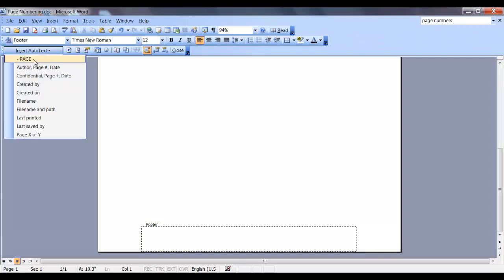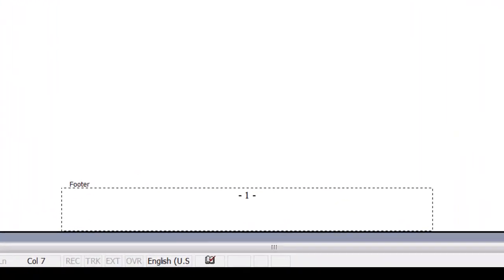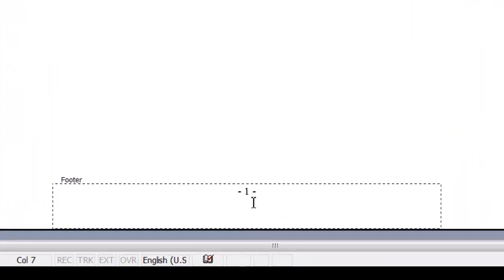In this drop-down, we'll select the very first item, dash page dash, which places the page number between two dashes.